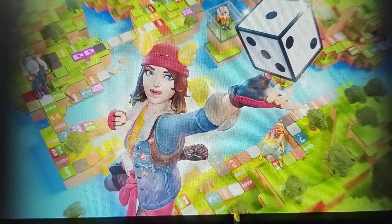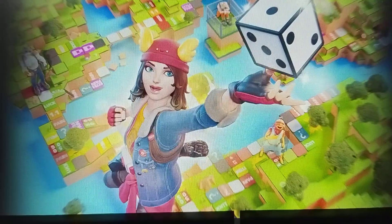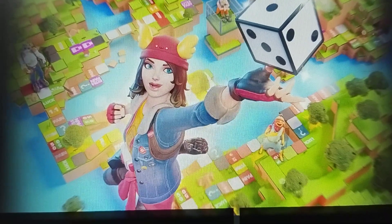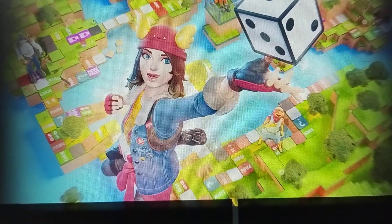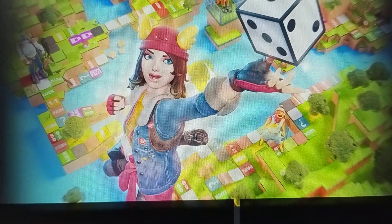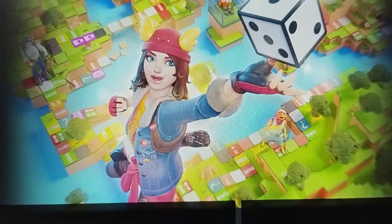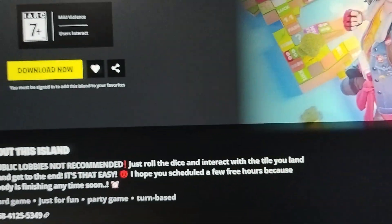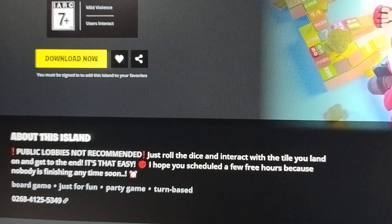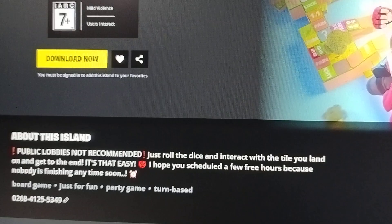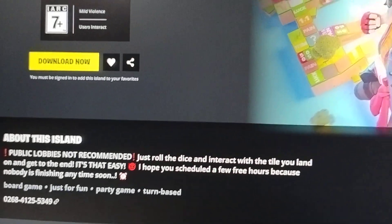This is just a fun and party game. In this game you have to just roll the dice and interact with the tile you land on and get to the end. This game was created by Cape Run. The map code of this game is 0268-4125-5349.